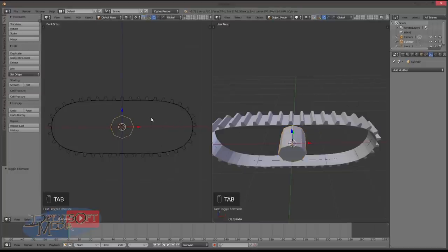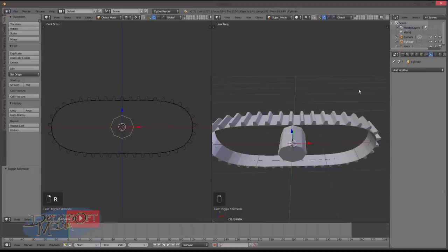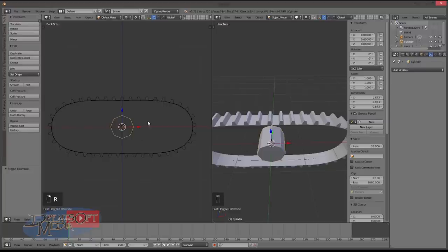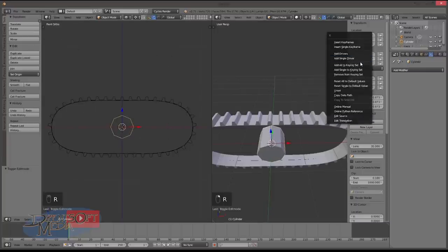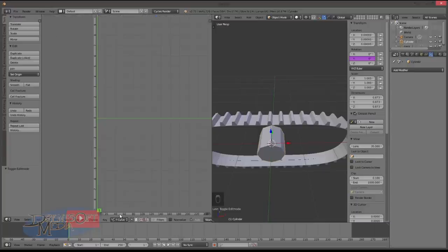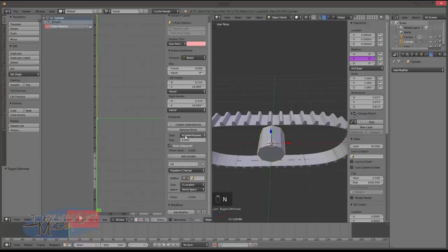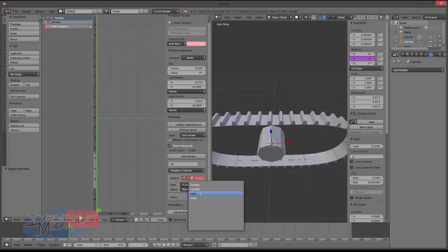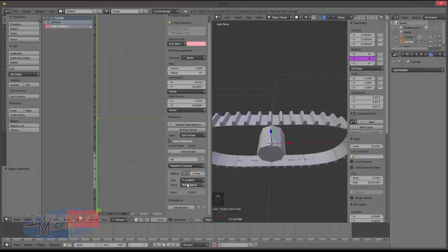Tab out of edit mode, and what we're going to do is we're going to make it so that this rotates when this moves. So how do we do this? We go N to bring up the properties panel, and we're going to be rotating in the Y axis. So right click on that and say add single driver. Go up here, graph editor, select down here and change that to drivers. Select the Y Euler rotation and click N for properties.